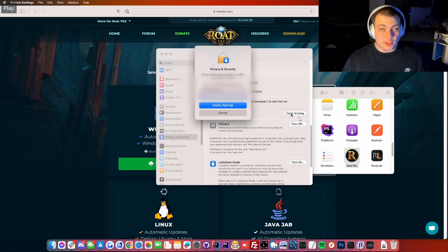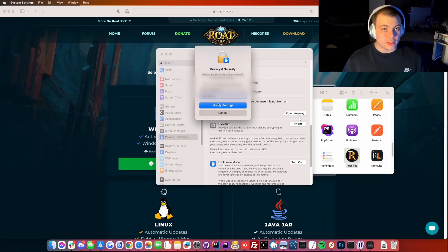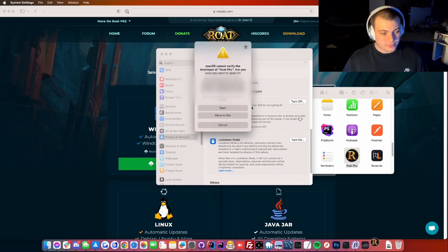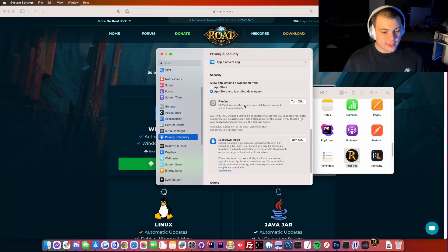You only need to do this step once, so type in your username and password. Then open the client.